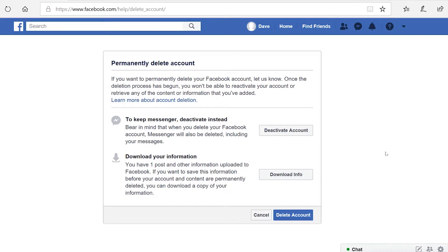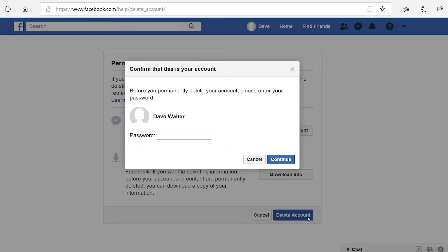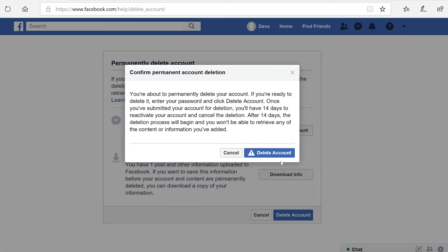Now you'll see a couple of options. Facebook wants to give you the option to deactivate your account rather than delete it, and they're also giving you the chance to download all your Facebook data. We're just going to delete the account completely though, so click Delete Account. Now you just need to type in your password and click Continue. You get one more notice that you're about to delete everything, so read this carefully. If you're happy with this, click Delete Account.